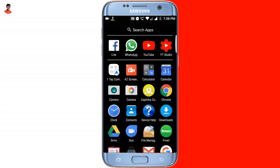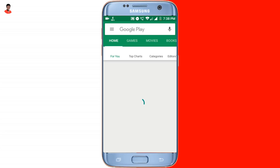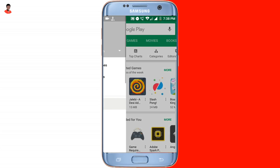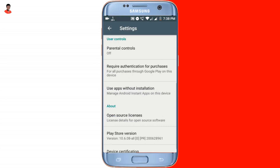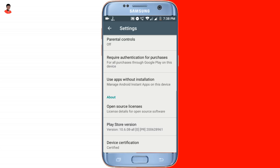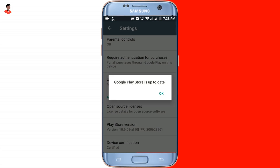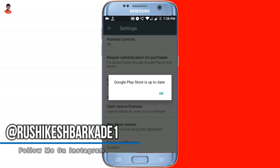The first thing you need to do in order to enable this feature on your Play Store is to open up the Play Store application. Once you open it, click on the sidebar and go to Settings. Here you want to make sure that you are running the latest version of Play Store. You can check that by tapping on the Play Store version. If you don't have the latest version, it will automatically download it.